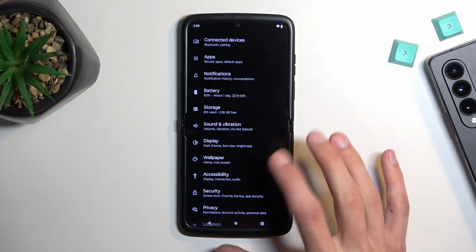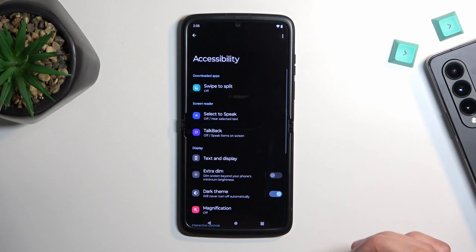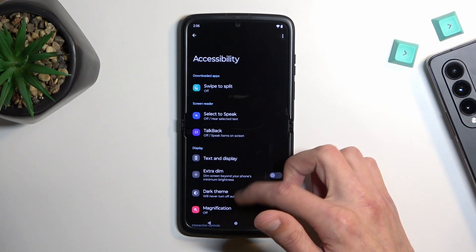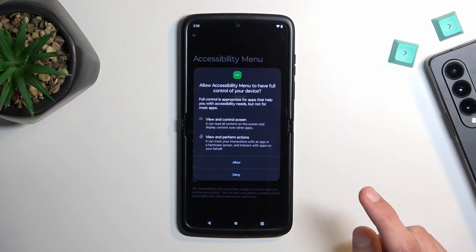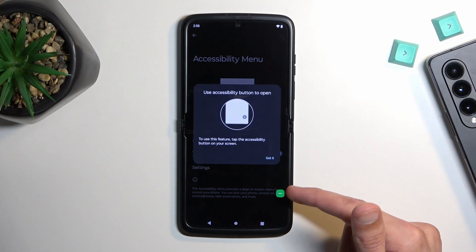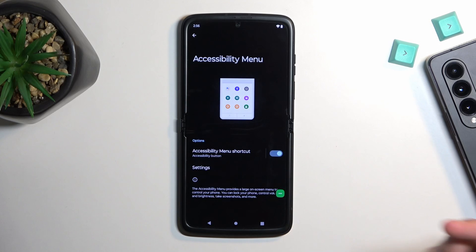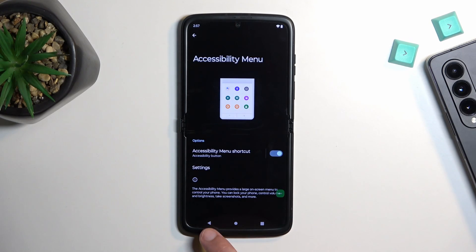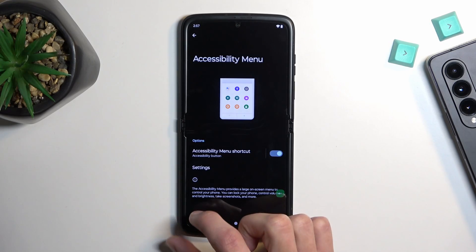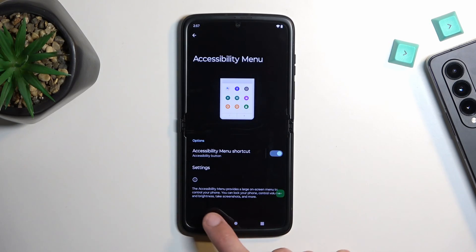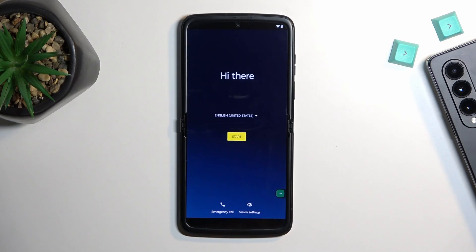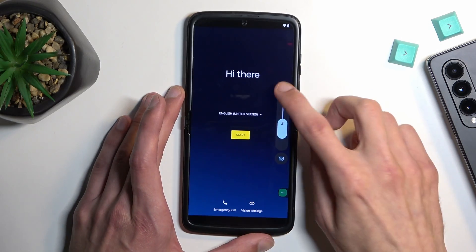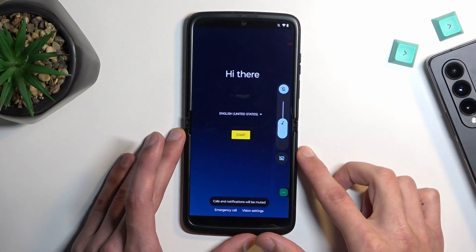Then scroll down to Accessibility and select 'Accessibility Menu.' Enable it and select 'Allow.' This adds a small accessibility button on screen. Now we're going to spam the back button until we get back to the setup page. I also recommend muting the sound as it might get a little annoying.